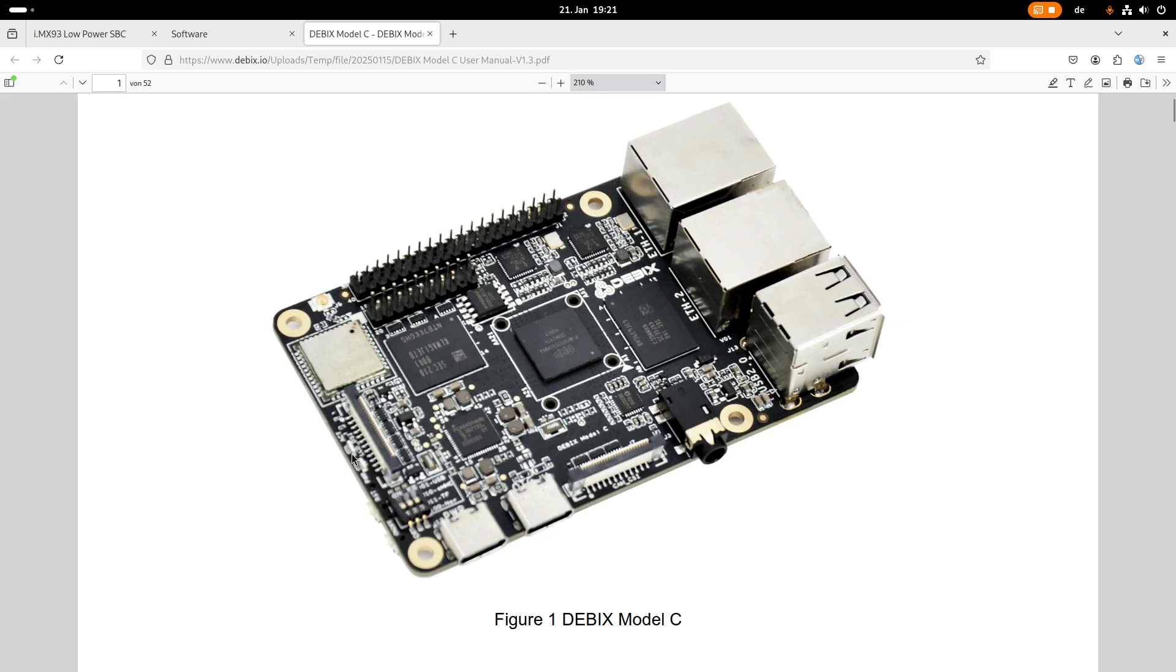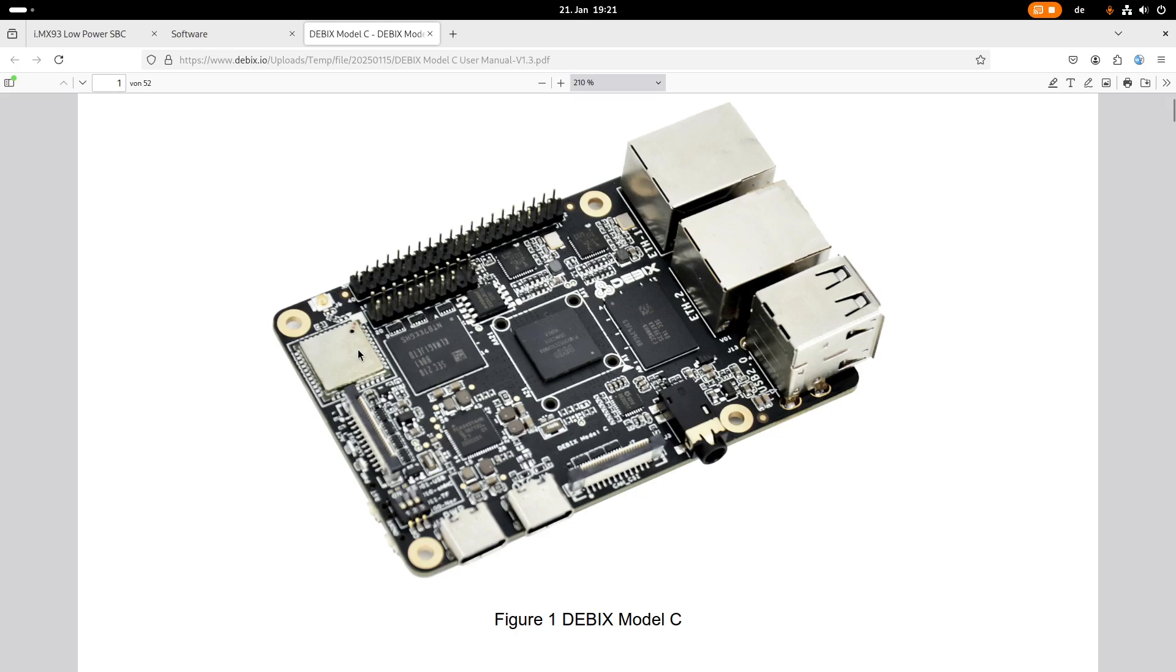Here we have two system LEDs, two buttons and here we have a Bluetooth and Wi-Fi chip. And here we can connect an antenna to this chip here. Okay, so this should be the specs of the board.